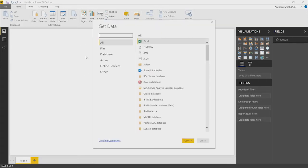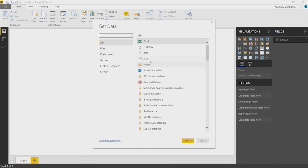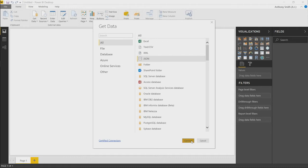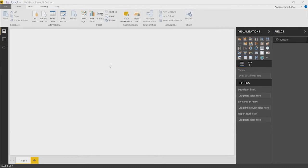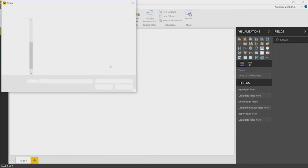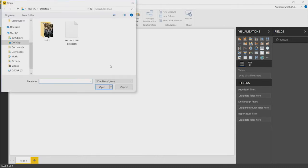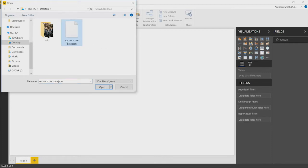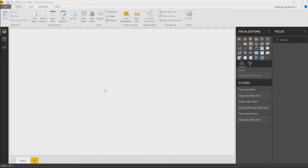When the dialog comes up, we'll see an option in here for JSON. All we do now is press connect and we select the file that we exported when we did our API in the previous video. As you can see here, secure score data.json. We then open this file.